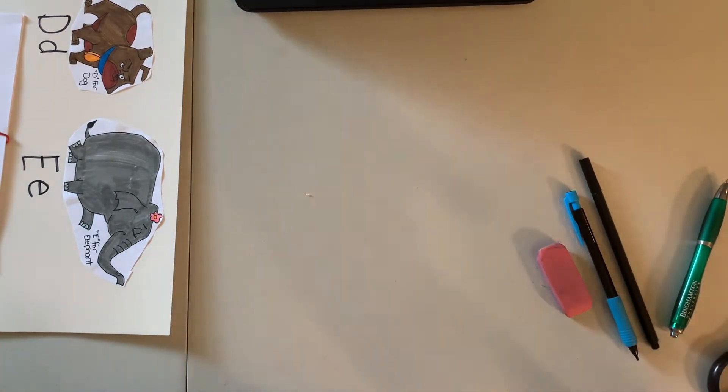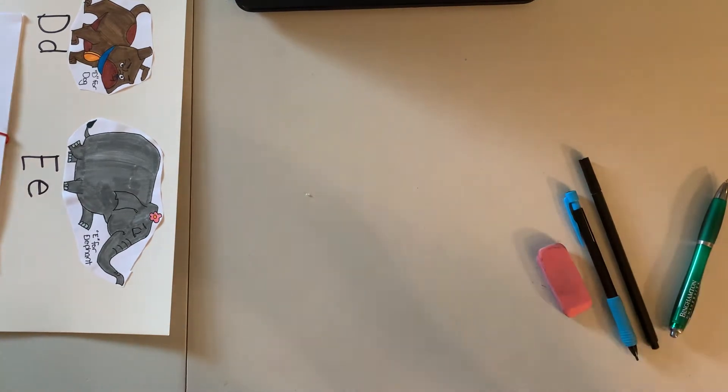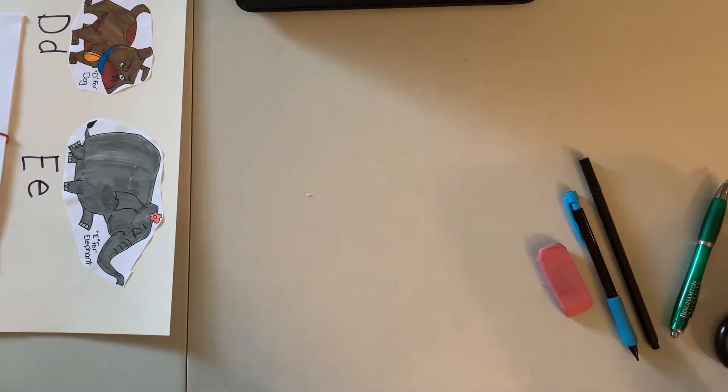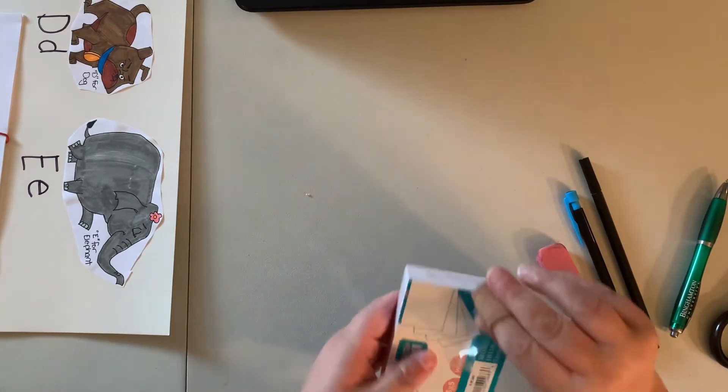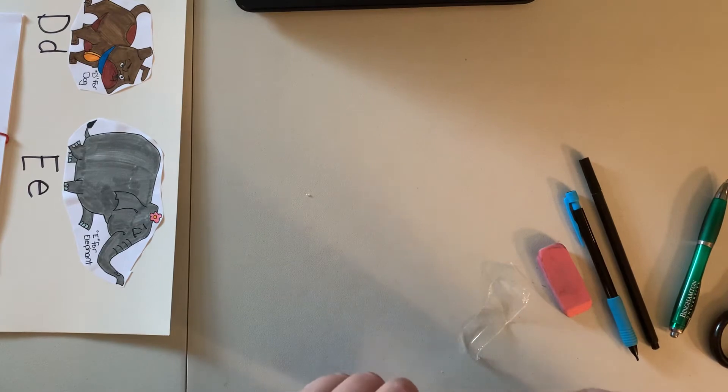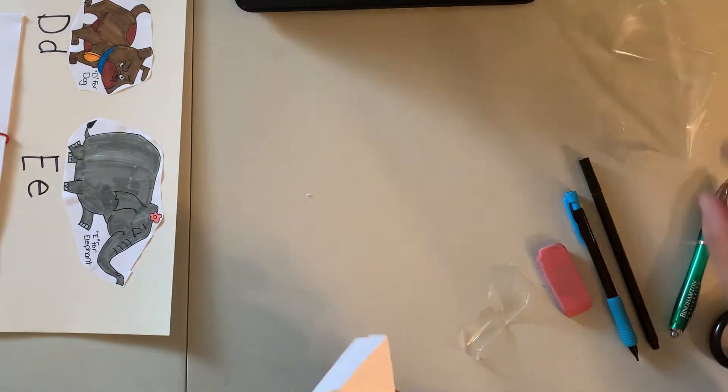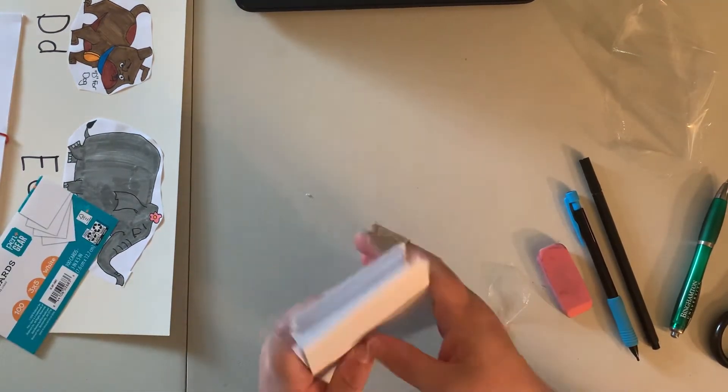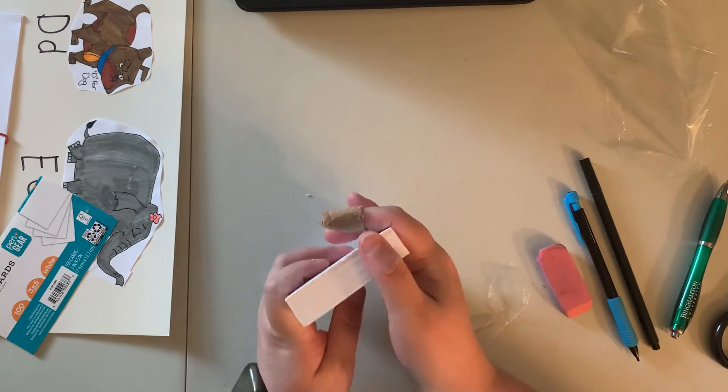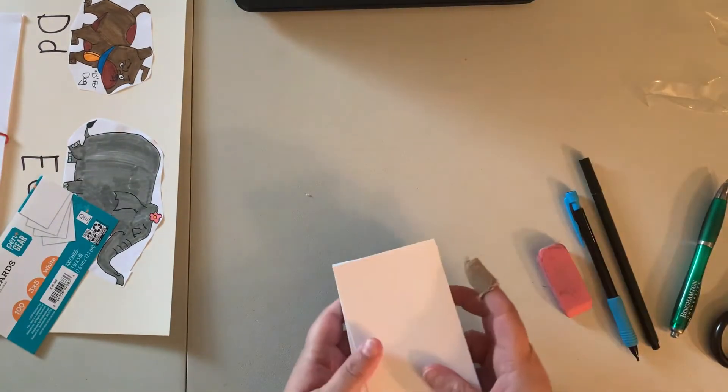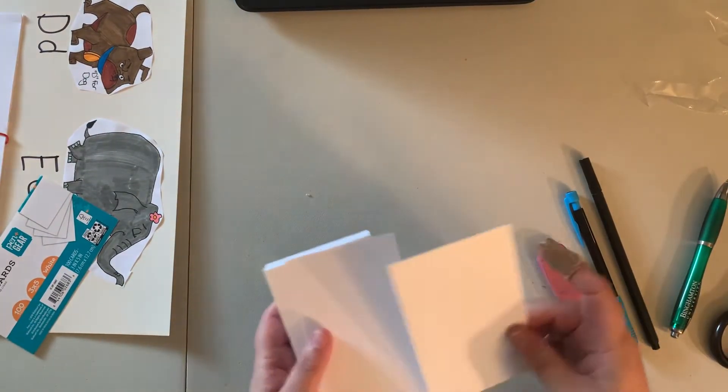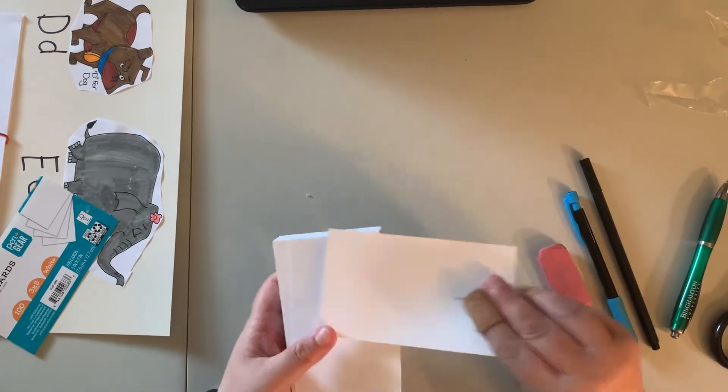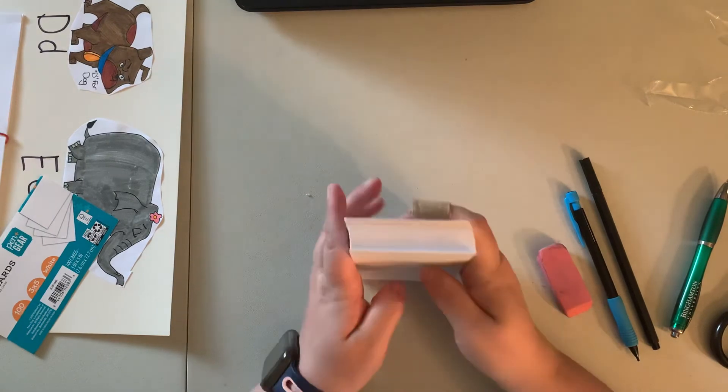I'm trying to get it open. All right, I got it open finally. So as you can see, I have a hundred cards here and I actually have another pack. I wanted to do one at a time.